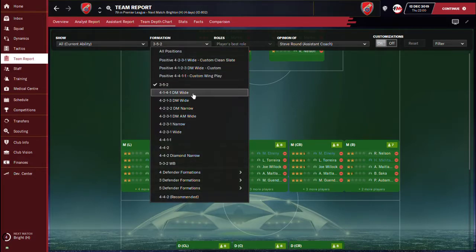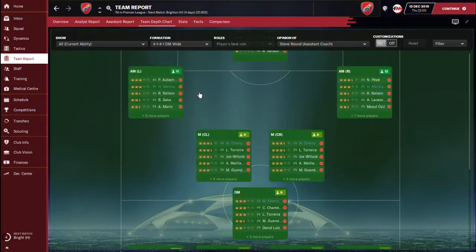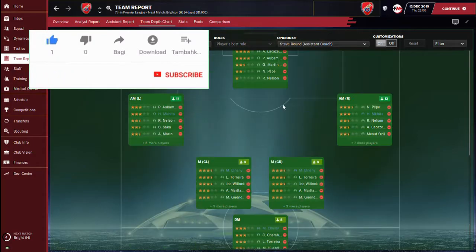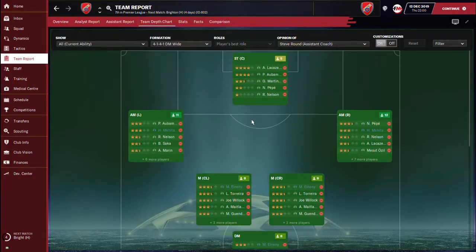Let's check which formation is going to show very good team depth. Let me try the 4-1 DM Wide. When you check the 4-1 DM Wide right here, you're going to see there's actually very good team depth in defense, midfield, and attack. I have two or three good options in each position, so we are done with the team depth part. Since we have very good team depth in the 4-1 DM Wide, that's the formation we're going to go for.